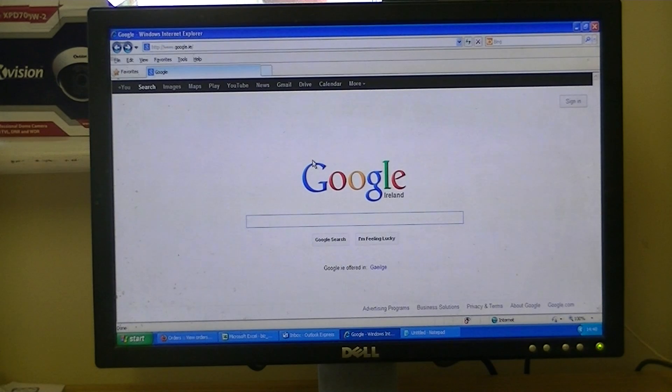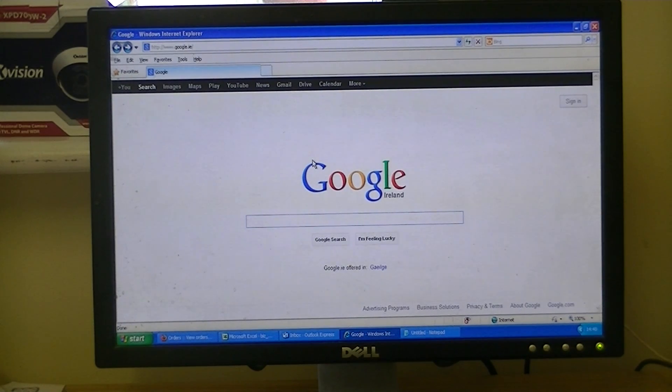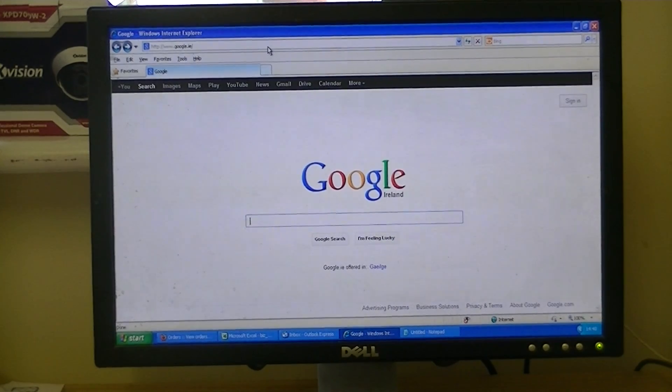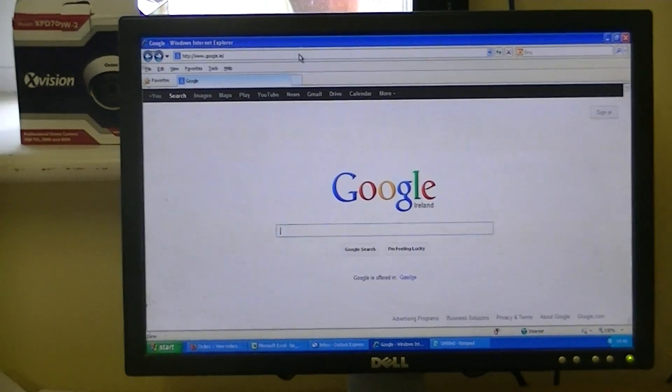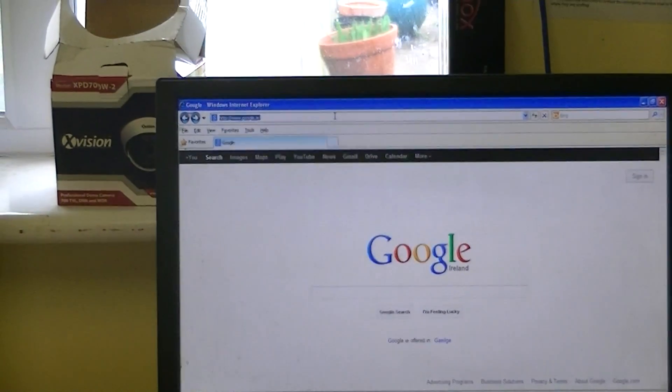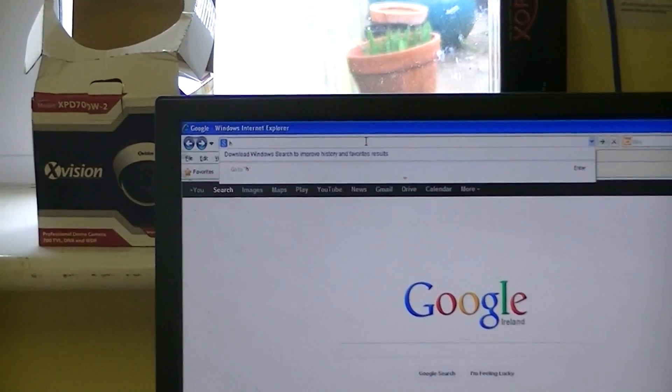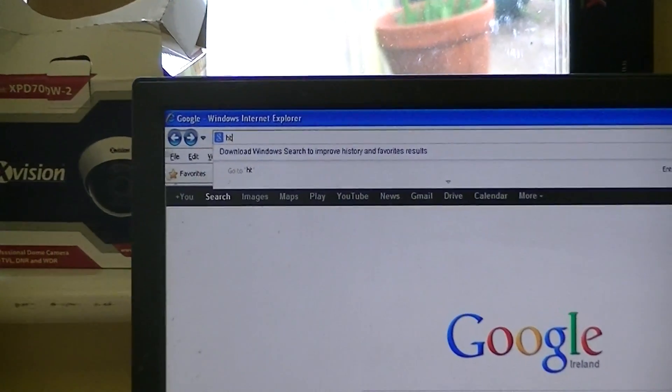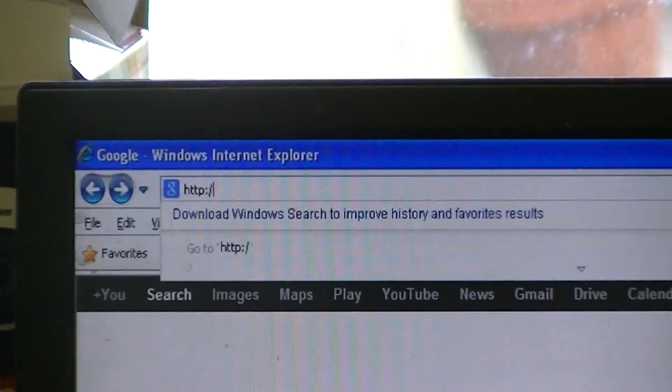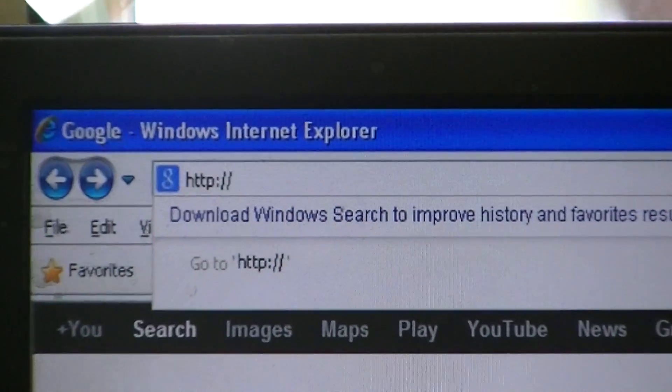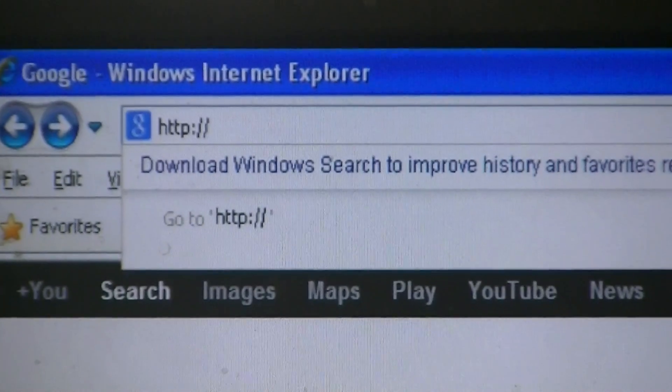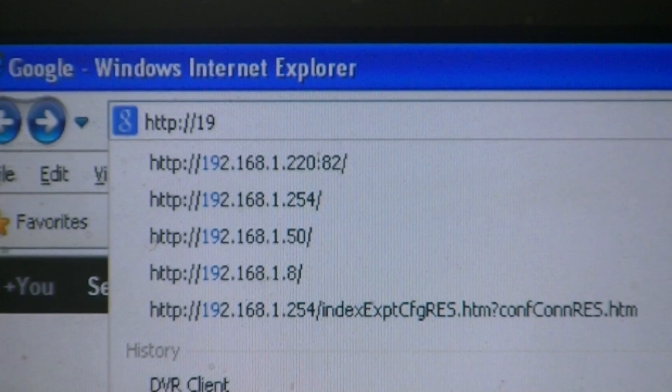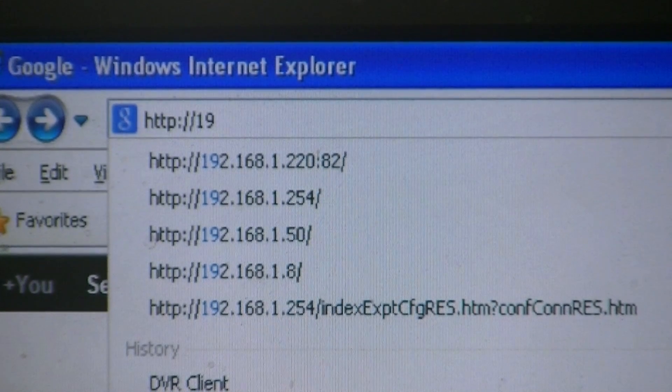Now you could load it as a standalone application, but it's just handier to do it this way. So to access the actual software, what we're going to do is type in the IP address of the DVR itself. So it's HTTP colon, forward slash, forward slash, and then 192, and you can see we've entered here already.